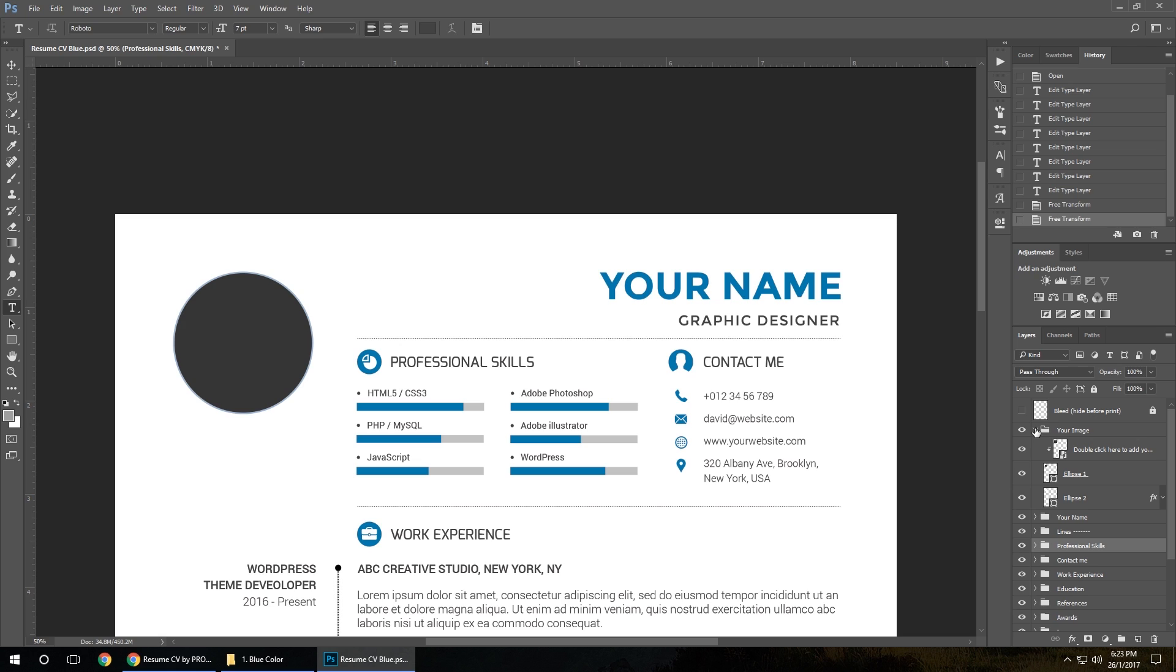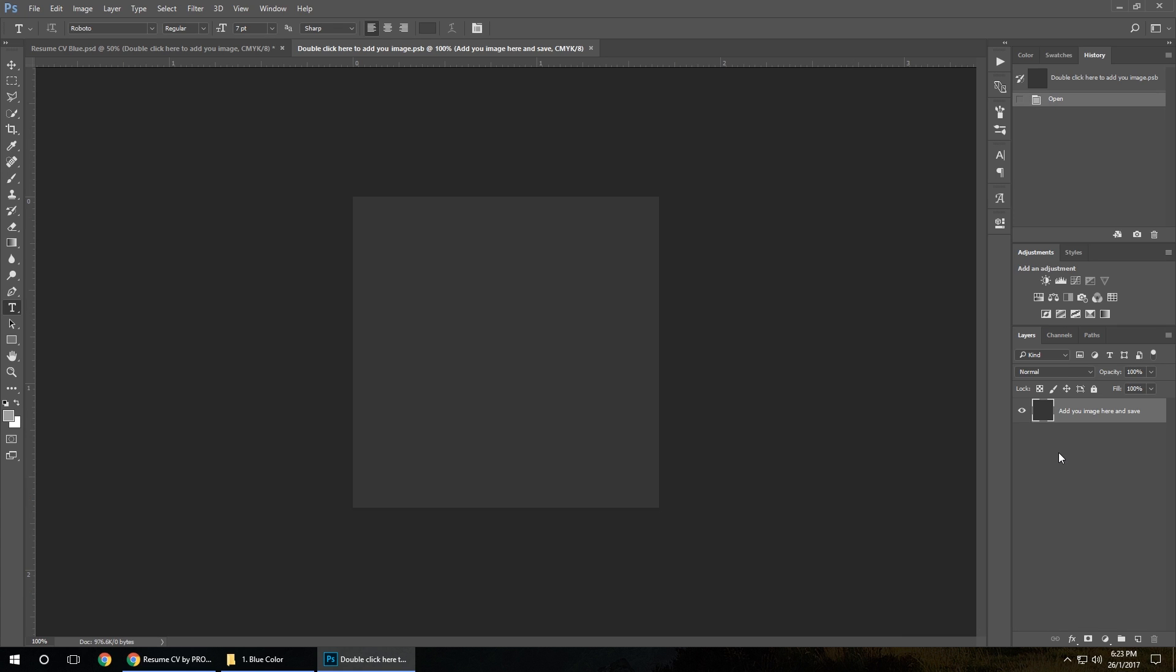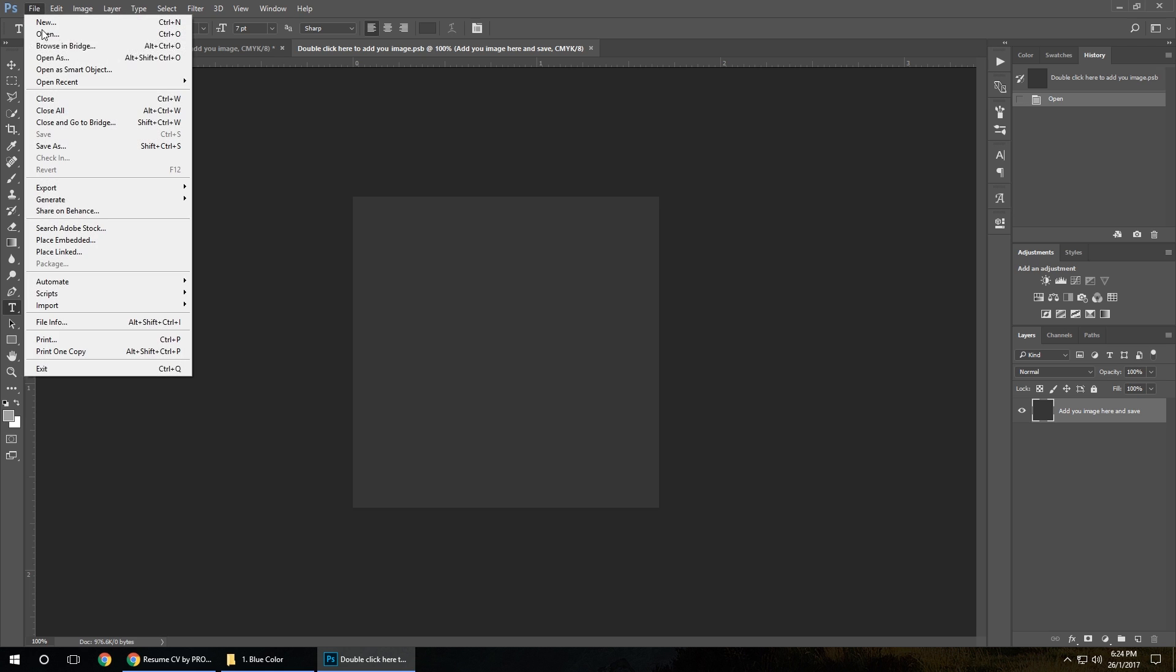Go to your image folder, double-click, and open your image.